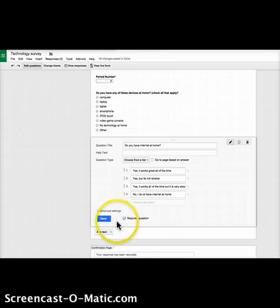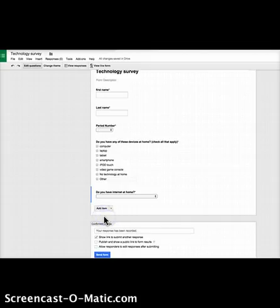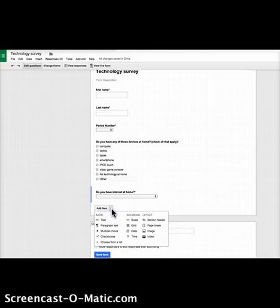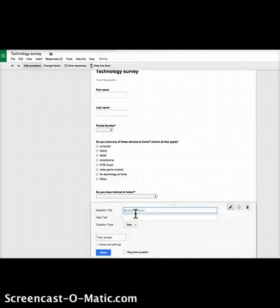I'm also curious how long they've been using computers — that answer has changed over the years as schools get more into technology. I leave this as an open-ended text question: 'Since what grade have you been using computers, either at home or at school?' This gives me a better idea of how comfortable they are.